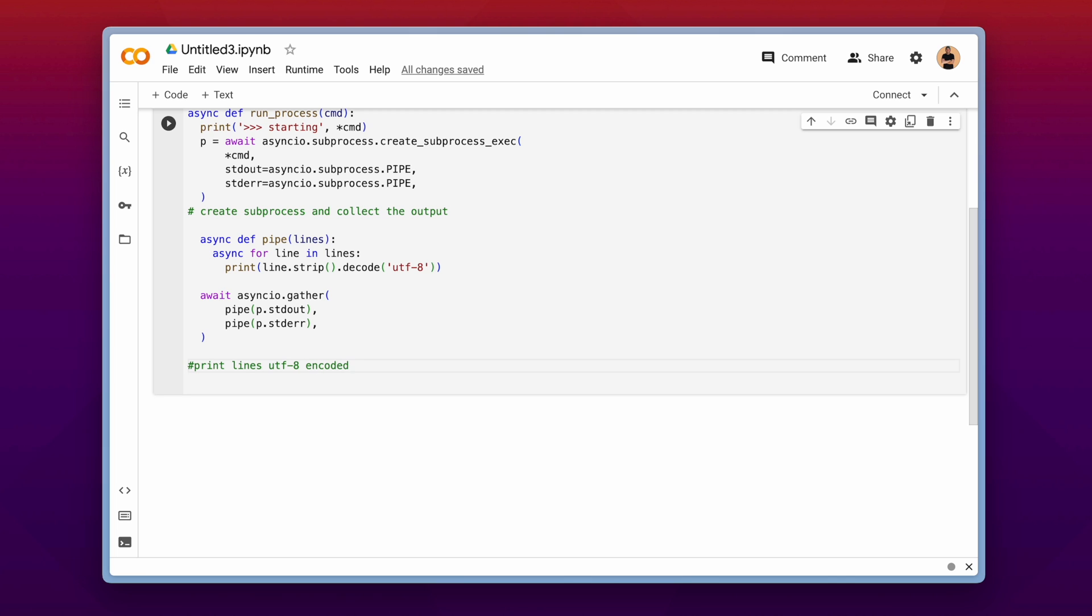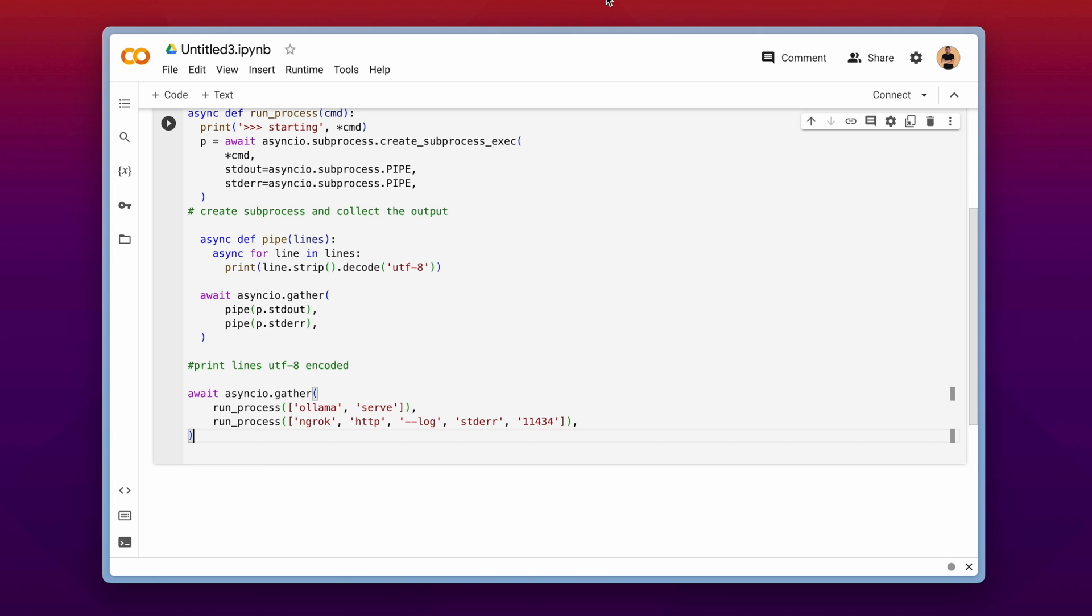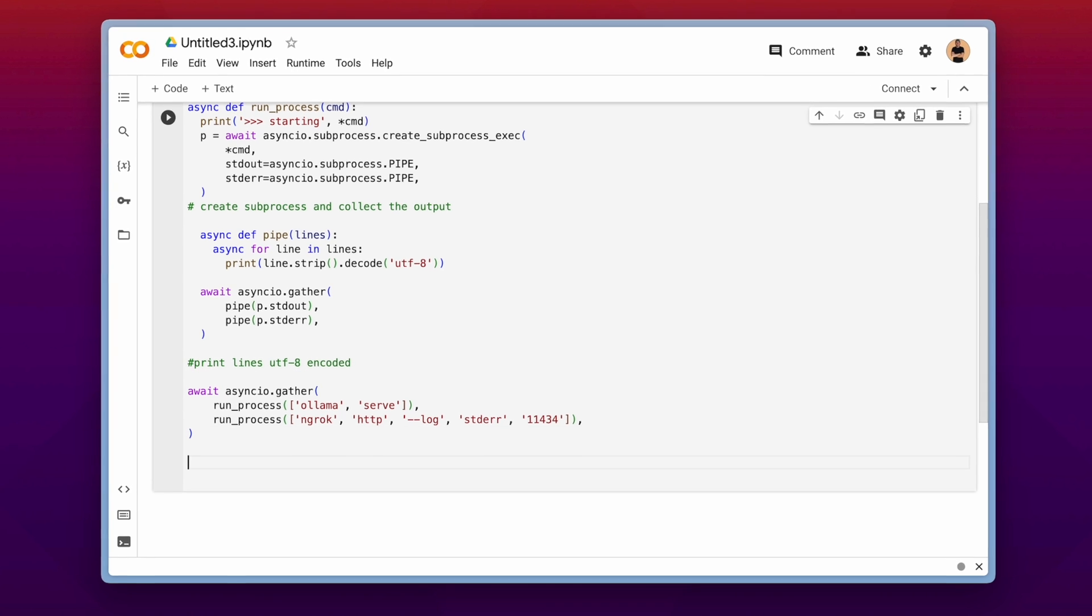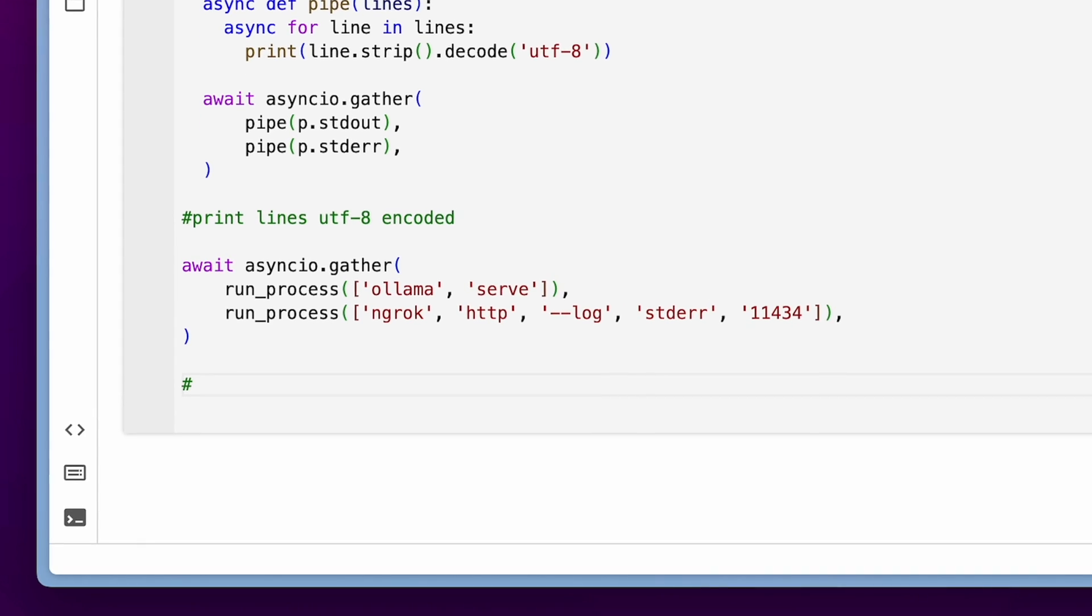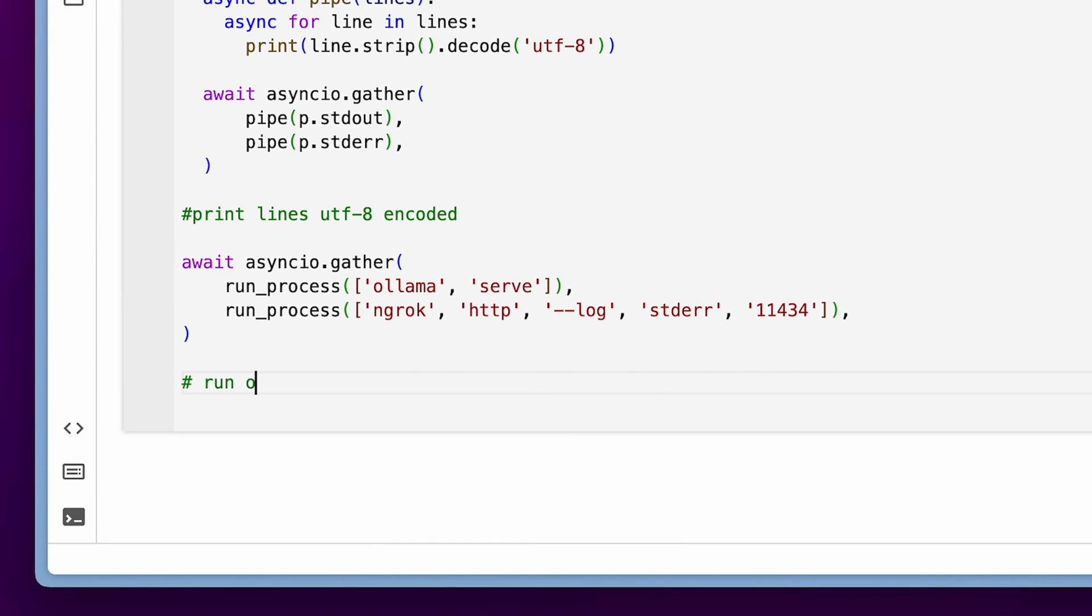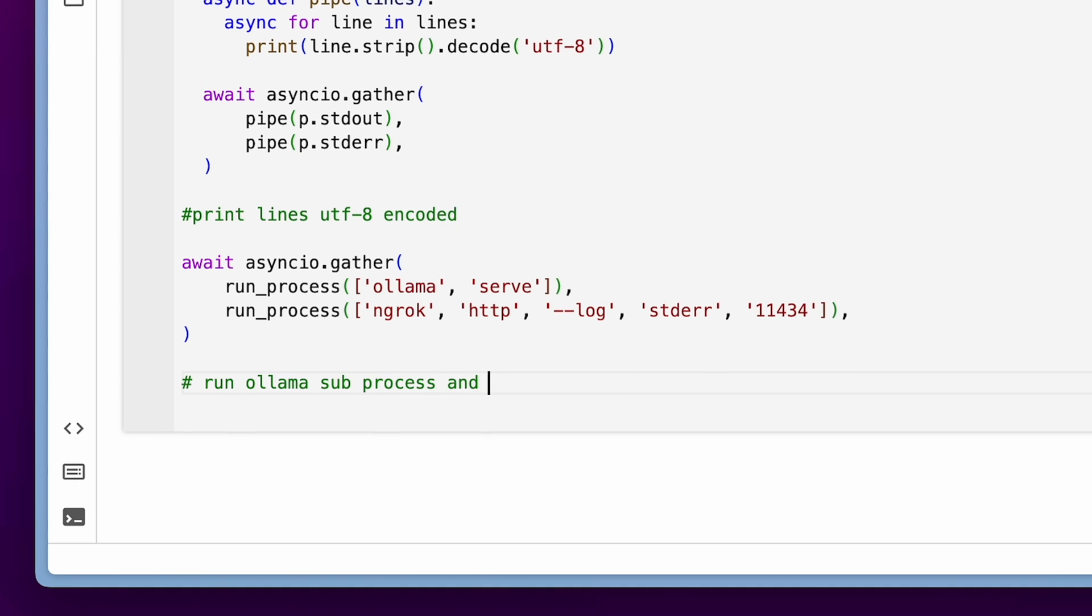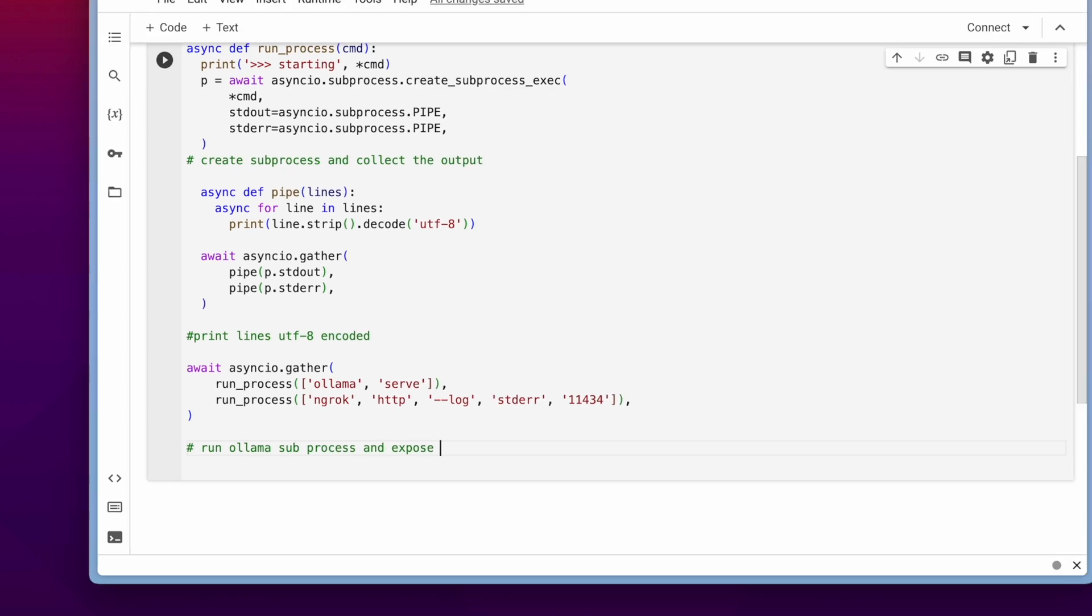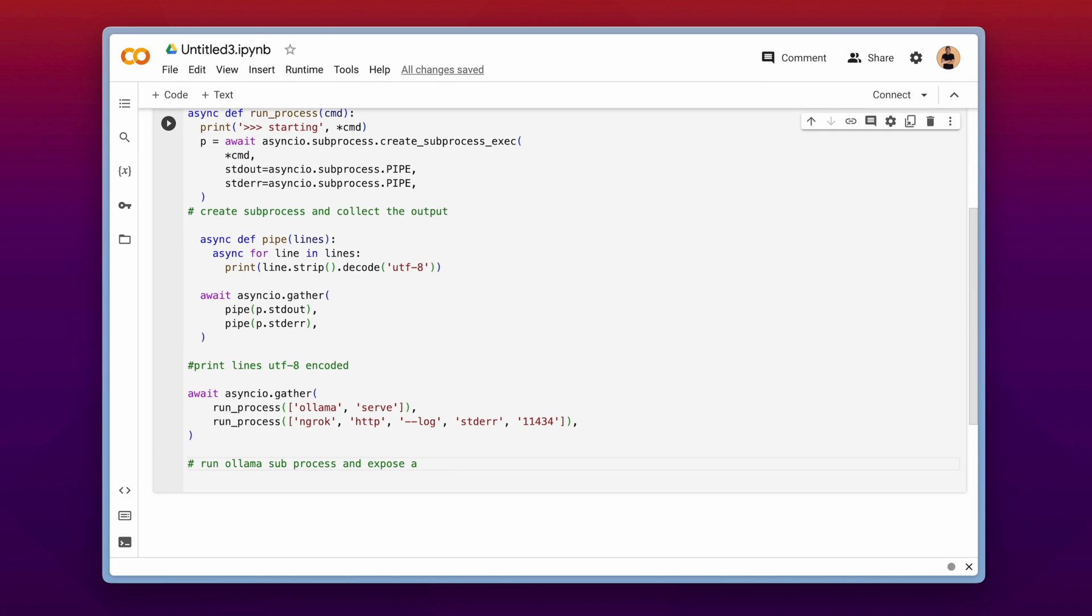And now there is another important part coming. So we make use of the ngrok library. And with ngrok we are able to expose a local port from our google colab machine into the internet. And then we can use that address on our own local machine and connect to this exact instance on the google colab.